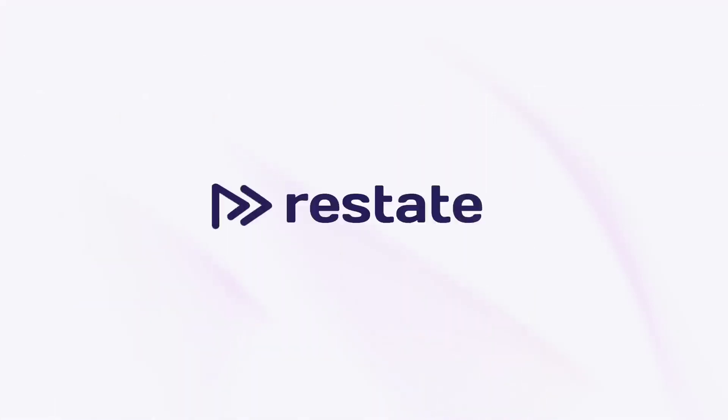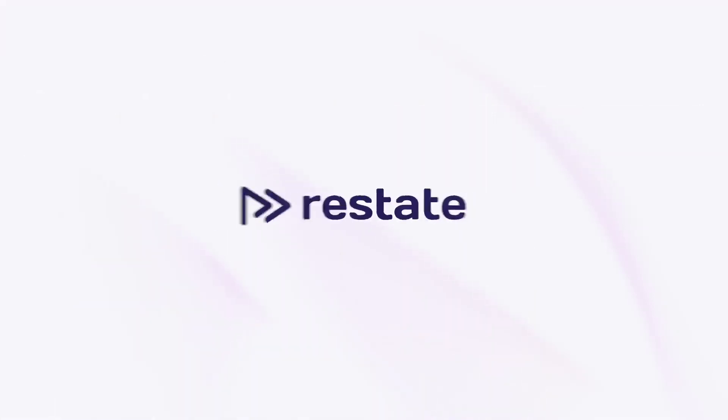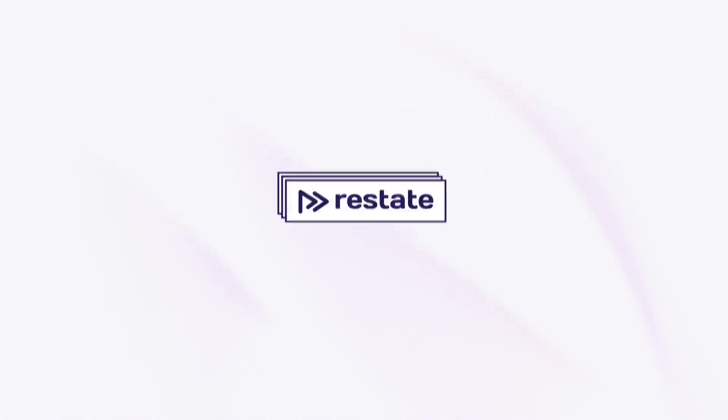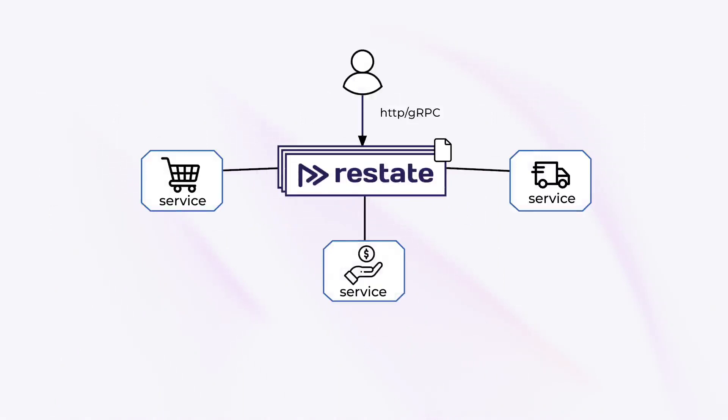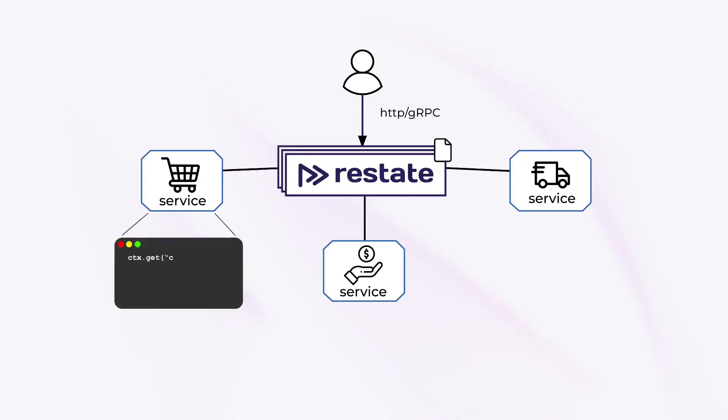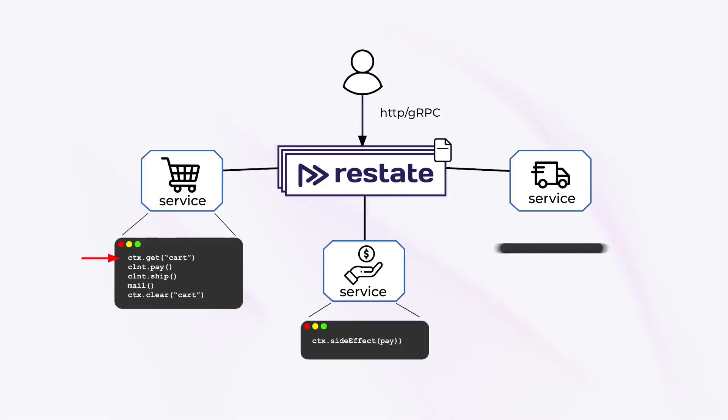That's where Restate comes in. Restate sits in front of and in between the services, proxies events and invocations, and makes sure that the application logic is executed reliably and consistently. Applications remain the same familiar RPC-based services or serverless functions that you already know.